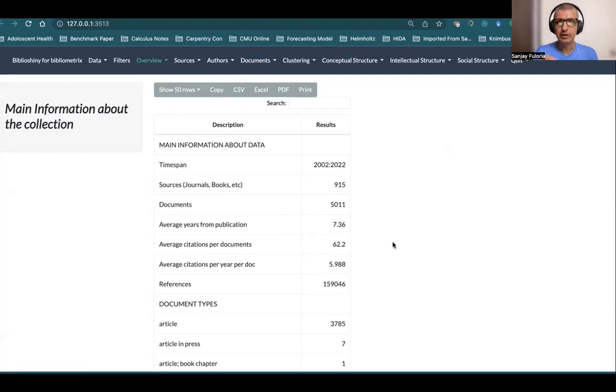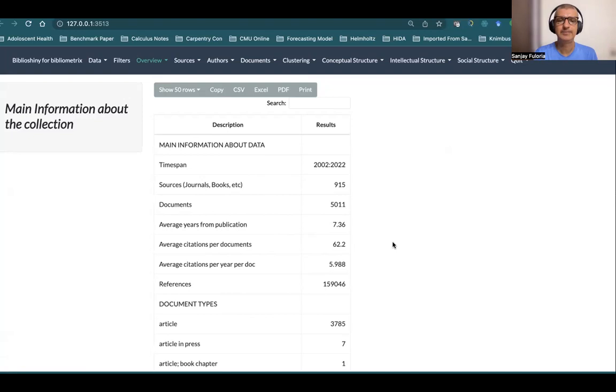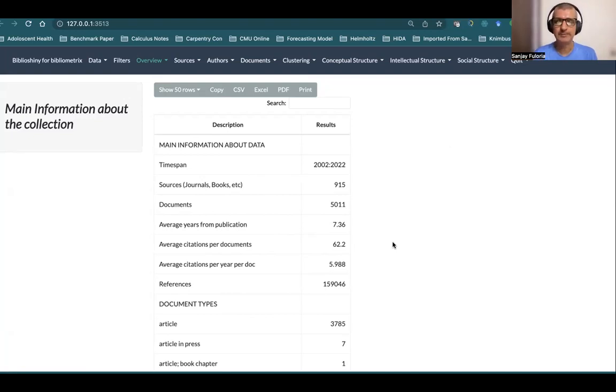One thing to remember when using BiblioShiny for analyzing such data where you've exported it as an XLSX file: it is a bibliometrix file. If you do 'import raw file', it won't work. It should be a bibliometrix file.